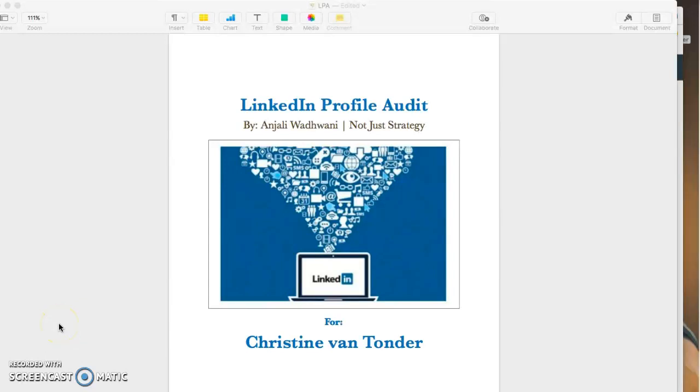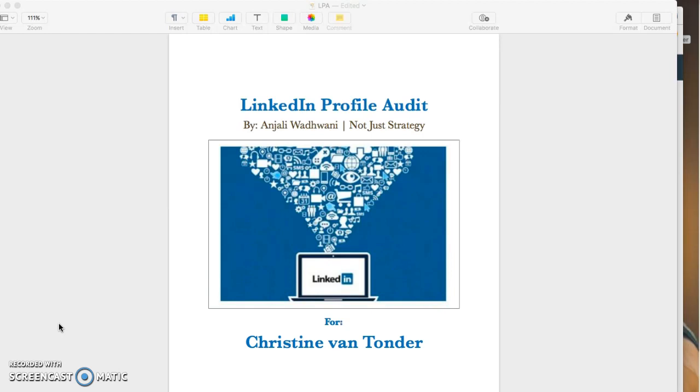Hey guys, this is Anjali from Boucher Strategy and today we are going to audit the LinkedIn profile of Christine. We are doing this LinkedIn profile audit as a part of the launch sequence of my course, The Game of LinkedIn, that is the only thing you would ever need to help you grow your business with LinkedIn.